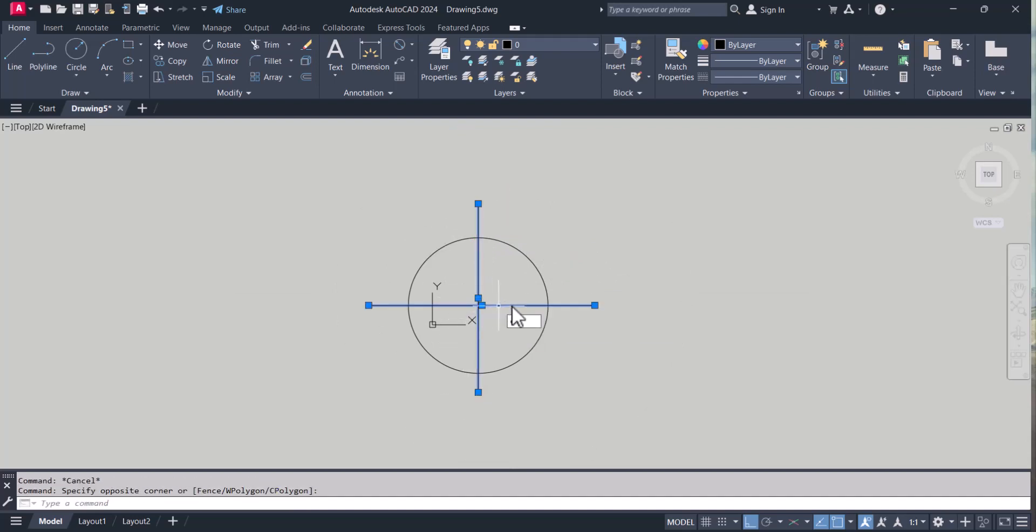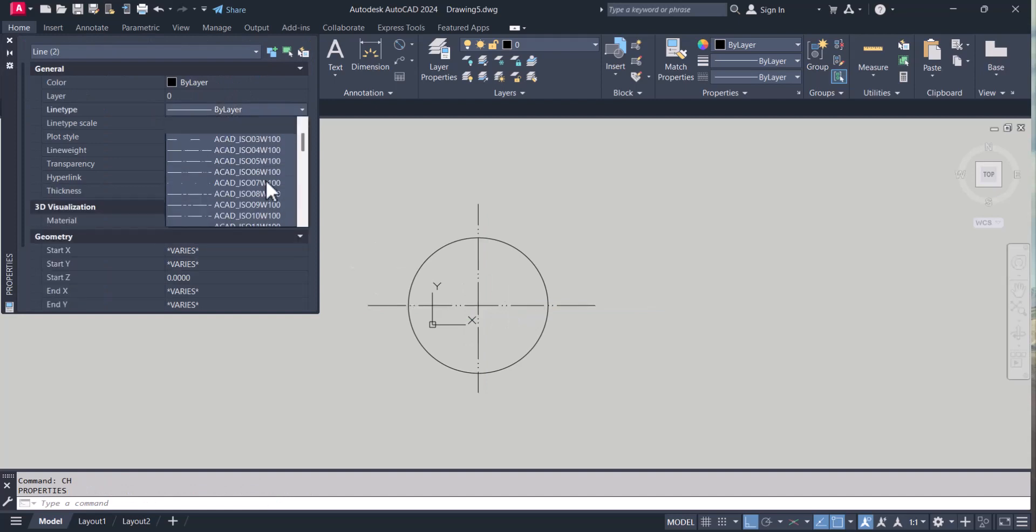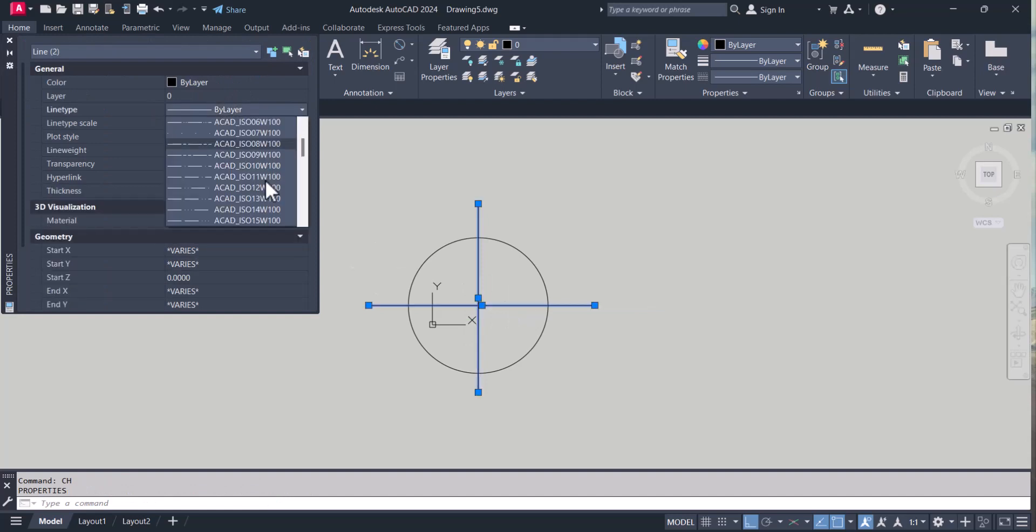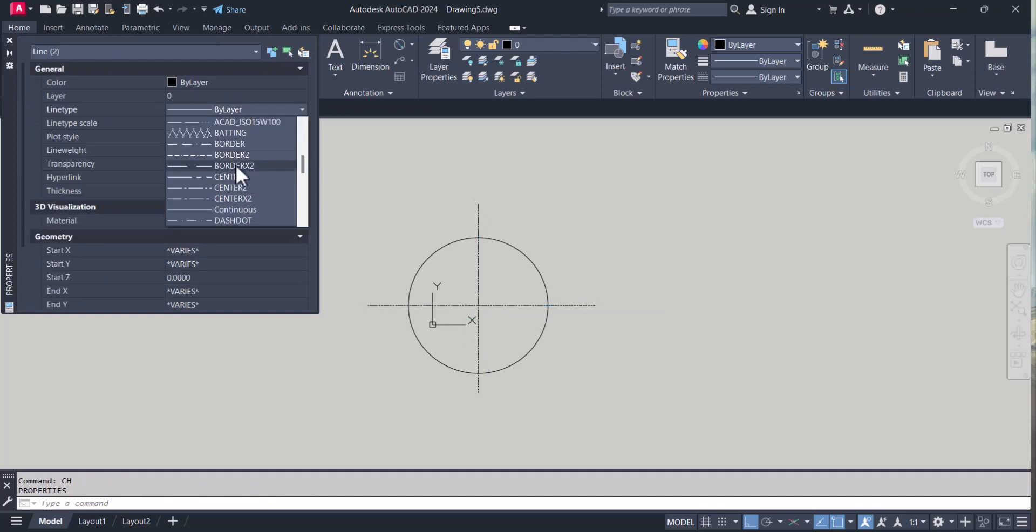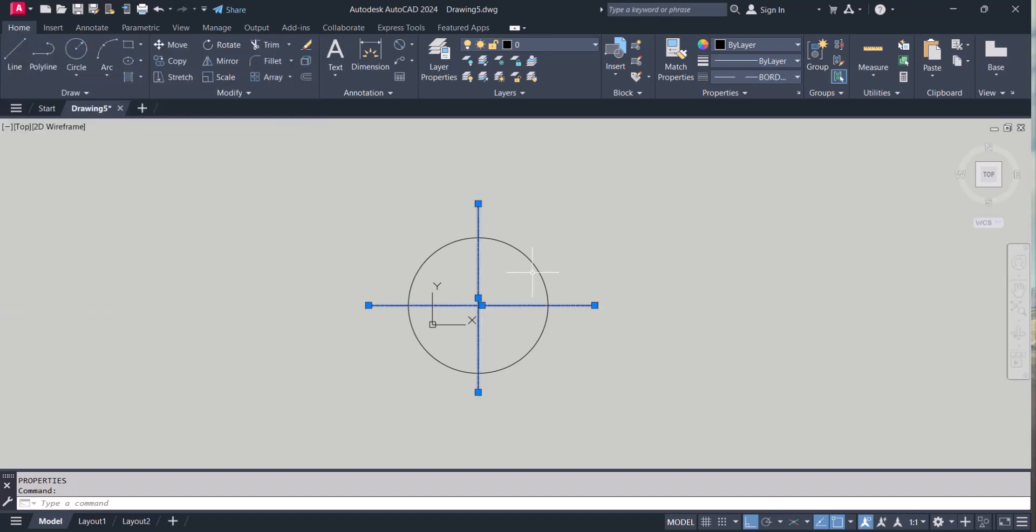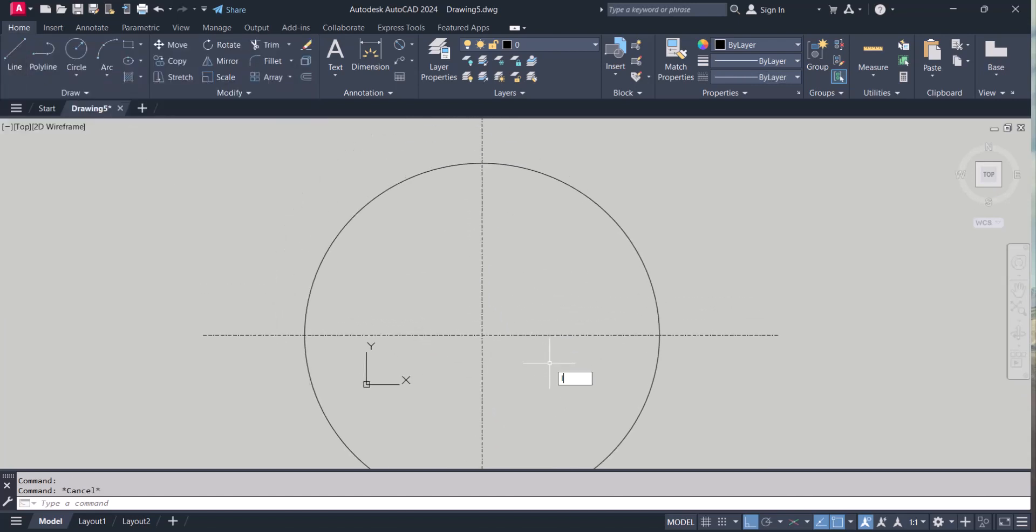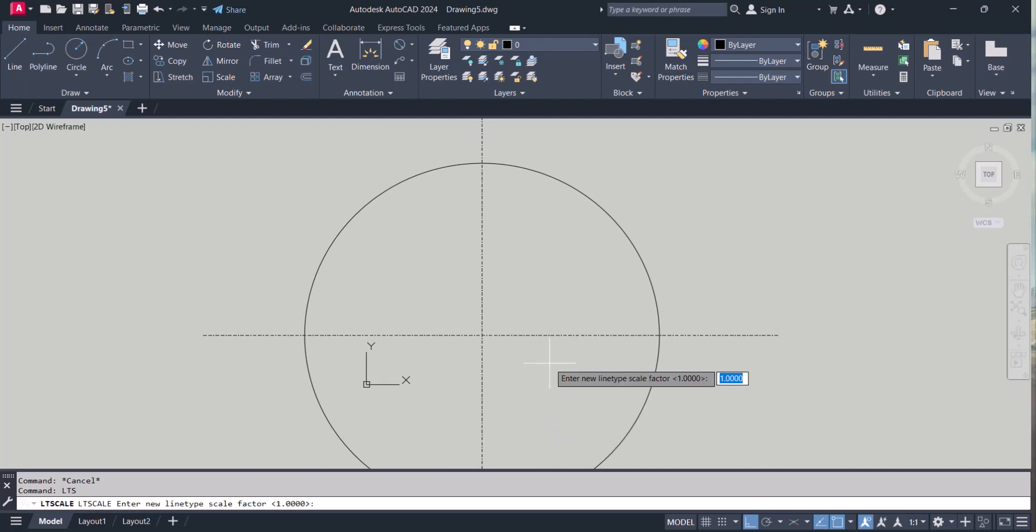Let's change to centerline. We can change the line type. LDS. Make it 5.